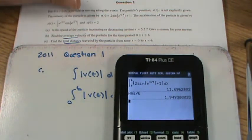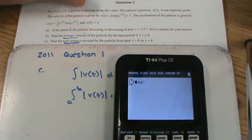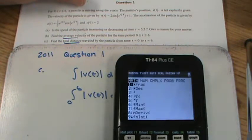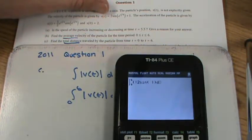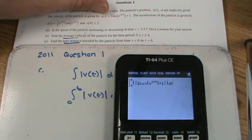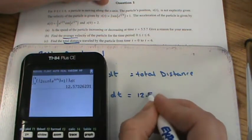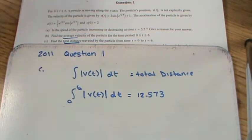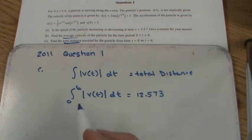In the calculator: Math → 9, from 0 to 6. Inside the integrand, go to Math → Num → abs, then type 2sin(e^(x/4)) + 1. That gives a total distance of 12.573. Note: total displacement — a related concept you may encounter — would just be the integral of velocity without the absolute value.